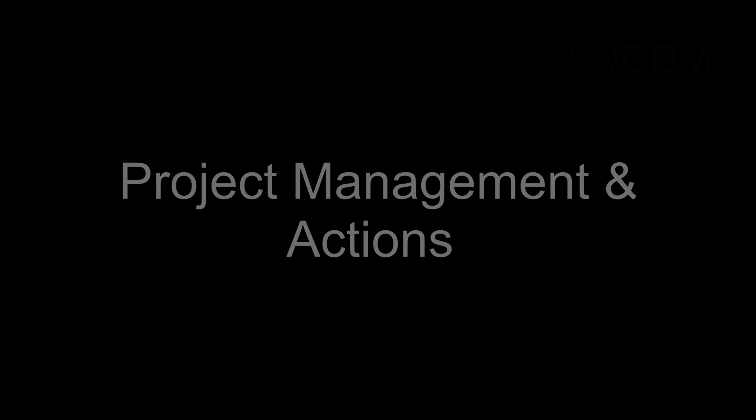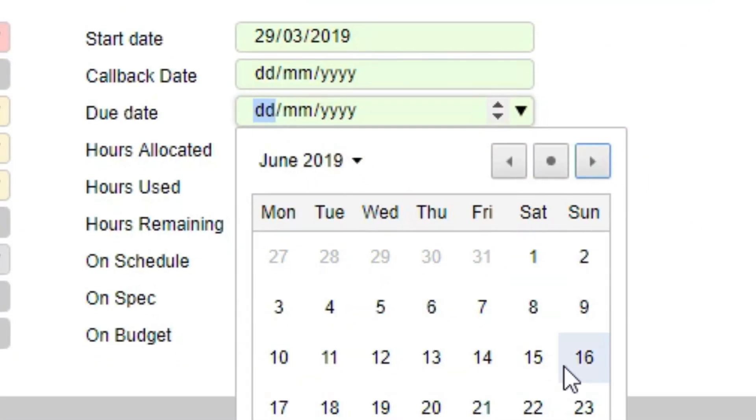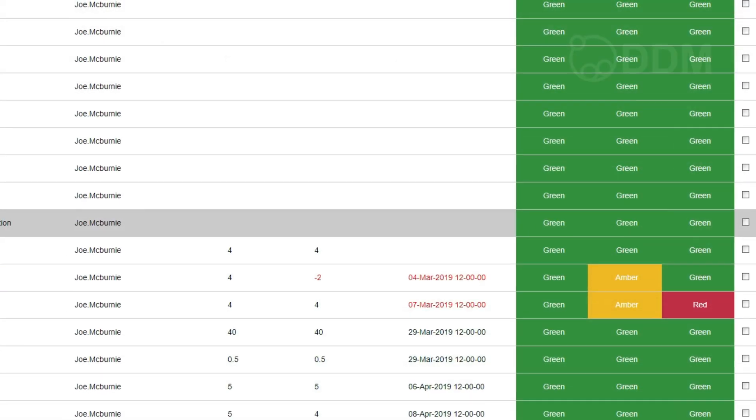One of the key functional areas introduced into the core DDM product in the last year is the project management capabilities. We've introduced the RACI attributes — who is Responsible, Accountable, who needs Consulting, and who needs Informing. We've also got a start date, a due date, and a callback date. In addition, we have the RAG status attributes that at any level show us whether we are on schedule, on spec, or on budget.